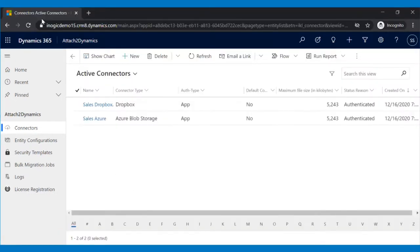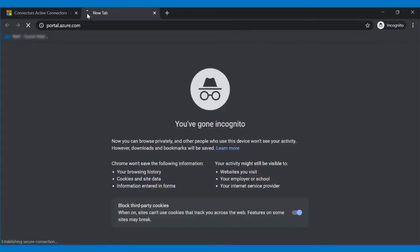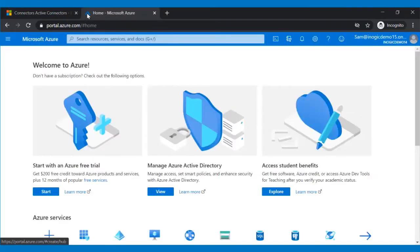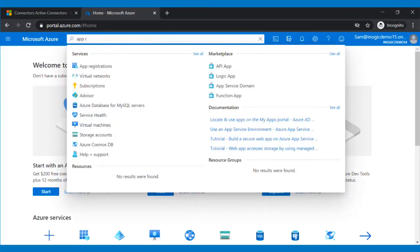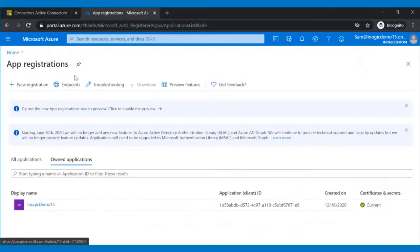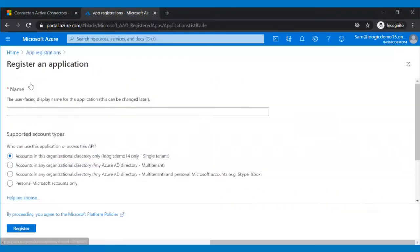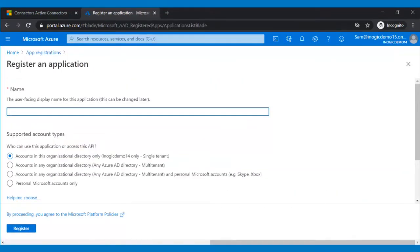Now, to create an app, go to portal.azure.com in a new tab. Using the search bar, go to App Registration, and then click on New Registration.